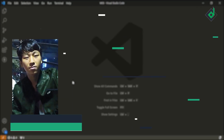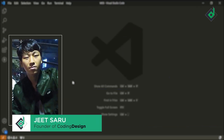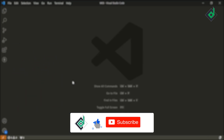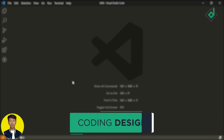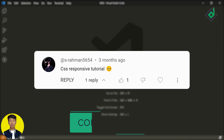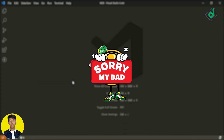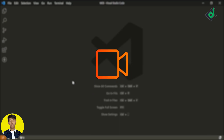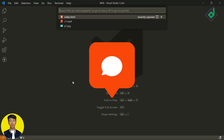Hello and Namaste everyone. This is Jitsar with Coding Design. Welcome to our channel — if you are new here, please be sure to hit that subscribe button. This video was a special request from one of my subscribers, and I apologize for the delay in posting it — I have been busy with my college exams. I am always open to taking video requests, so please feel free to leave your suggestions in the comment section below.